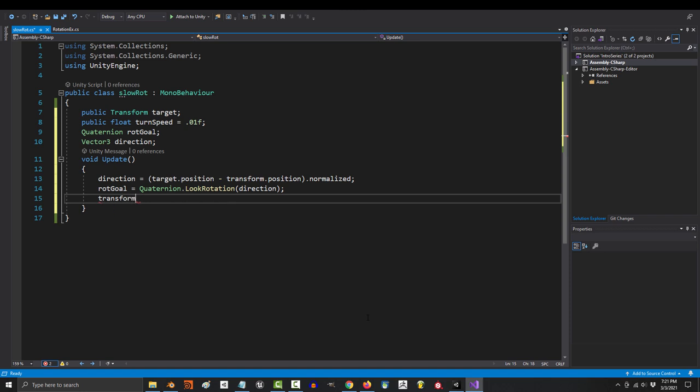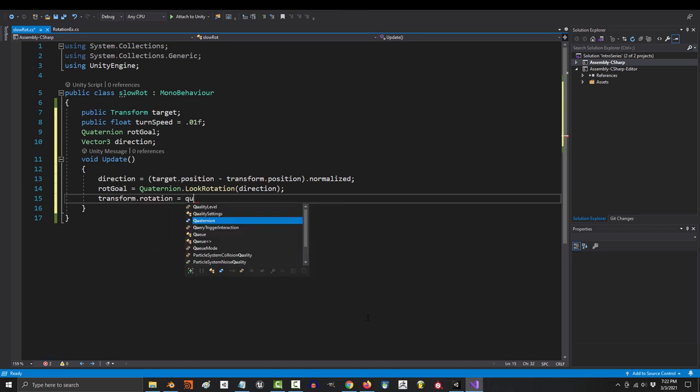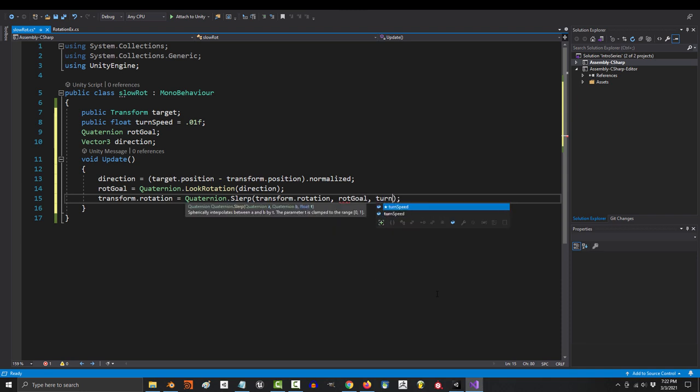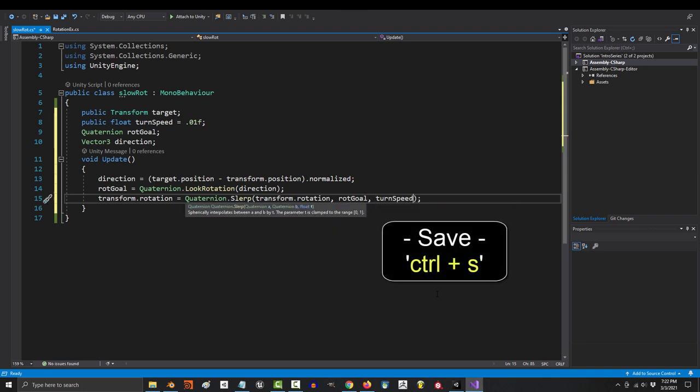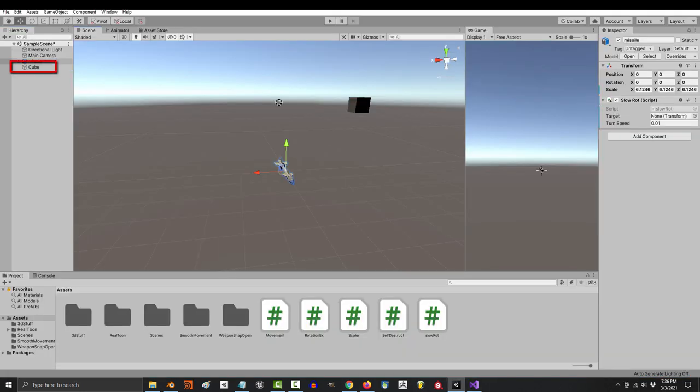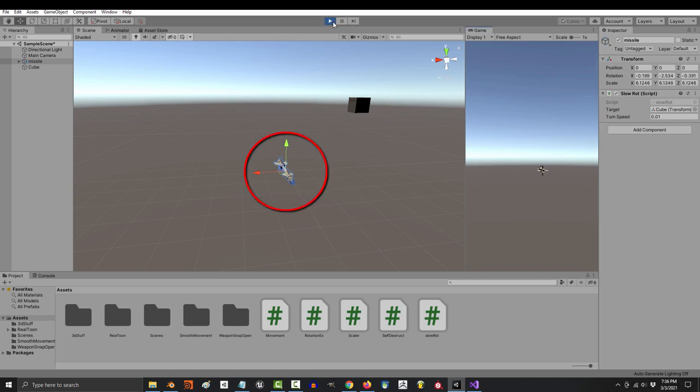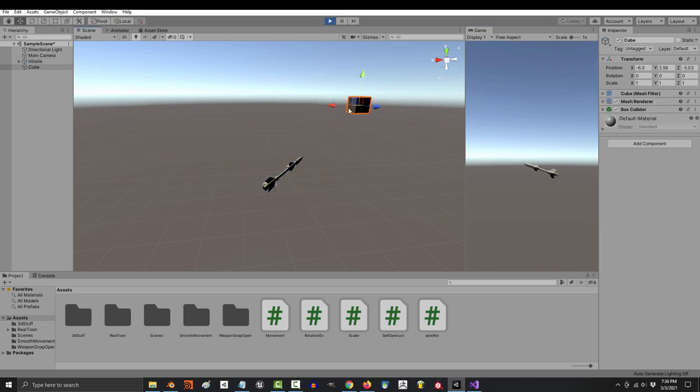Then finally, you type transform dot rotation equals quaternion dot slerp transform dot rotation rot goal and turn speed. If you save, then drag your target object into the target variable and run the game, you will now see our object slowly turn towards the target.